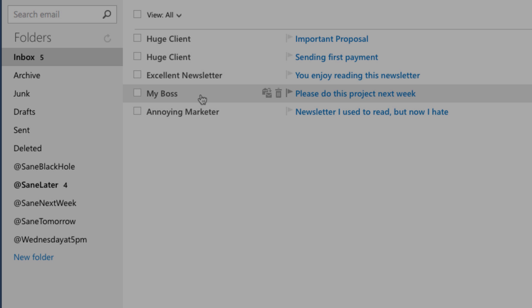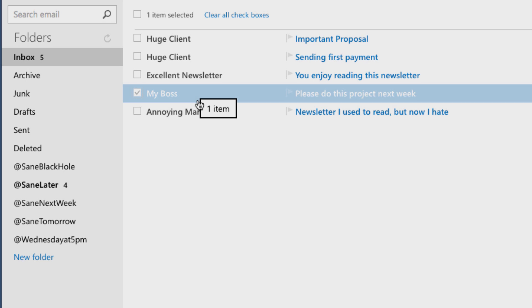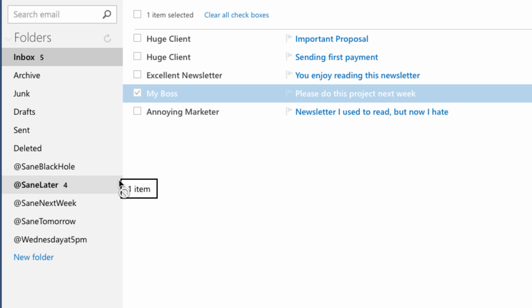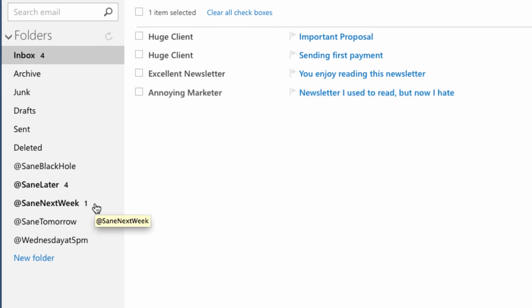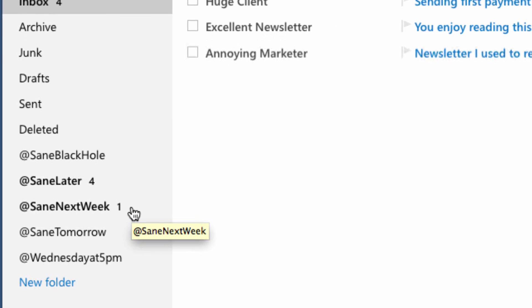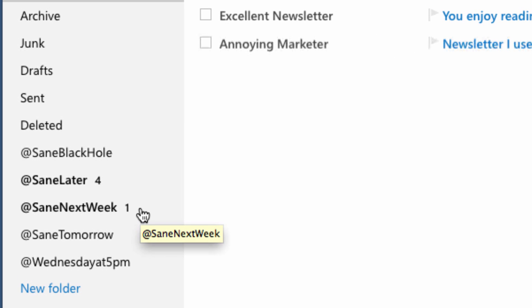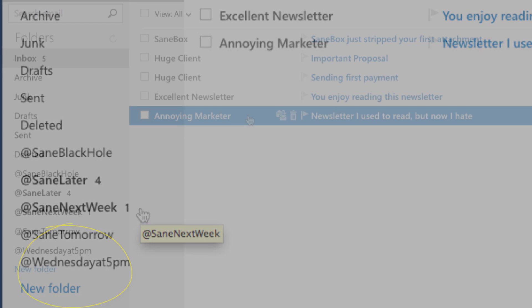If your boss sends an email with a task for next week, it doesn't need to clutter your inbox now. Simply drag it to SaneNextWeek and that email will pop back into your inbox the following Monday. Even better, you can customize deferred folders for any time you like. I created one for Wednesday at 5.